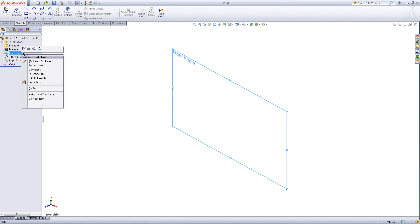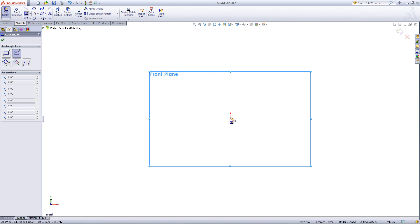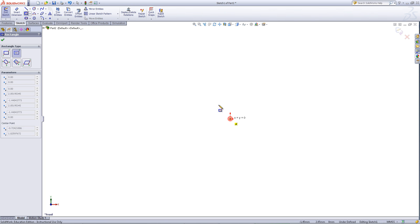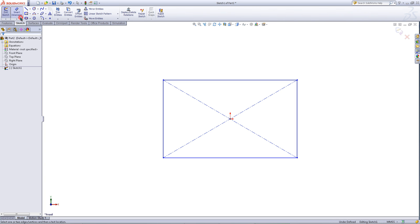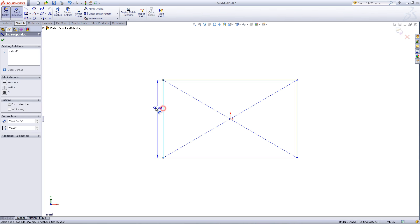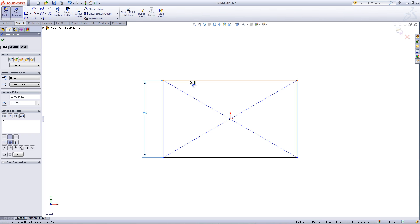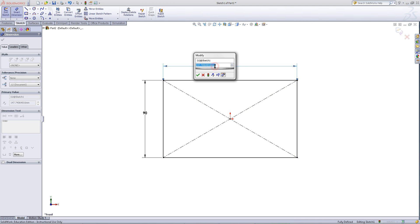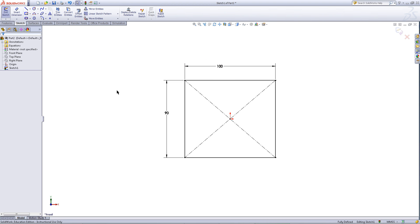Right click on the front plane and choose sketch. Then in the sketch tab select the center rectangle tool. Draw a rectangle starting at the origin. Click on smart dimension to give the vertical edge a dimension of 90, then click on the horizontal edge and give this a dimension of 100. Click OK, then exit the sketch.